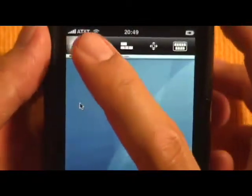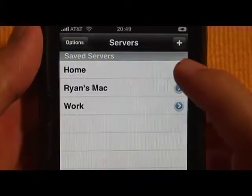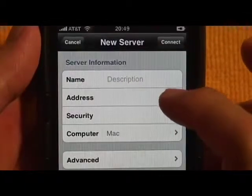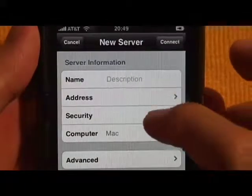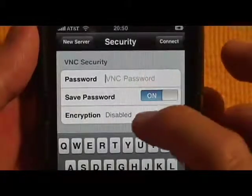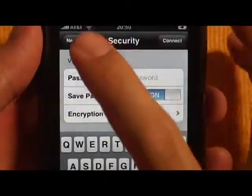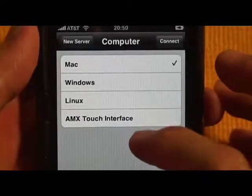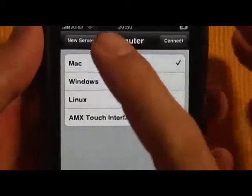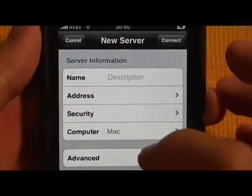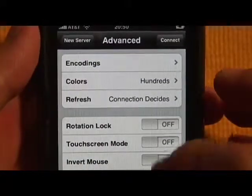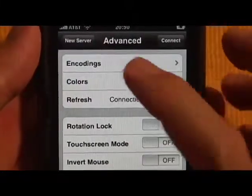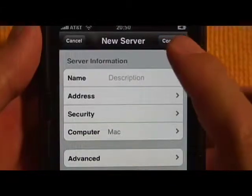I just want to go over the configuration really quickly. You can add a new server here — just put the name here. The address is your IP address or it could be your host name. Security is where you can set passwords. And if it's Mac, Windows, Linux, or AMX Touch interface — I'm not really sure what that is, but it's also available. Advanced shows you almost the same options as what you would get once you get connected to the computer. And then there's the connect button after you've done the settings.